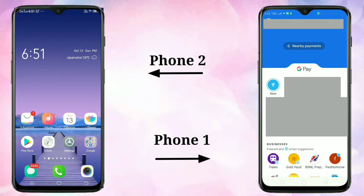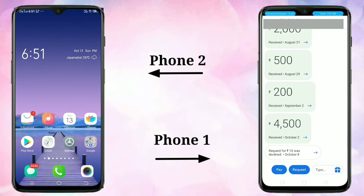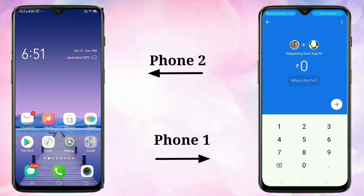This is Phone 1. I am going to open the Google Pay application, then select any contact that you want to request money from. At the bottom you can see two options: Pay and Request. Tap on Request, and here we need to enter the amount.